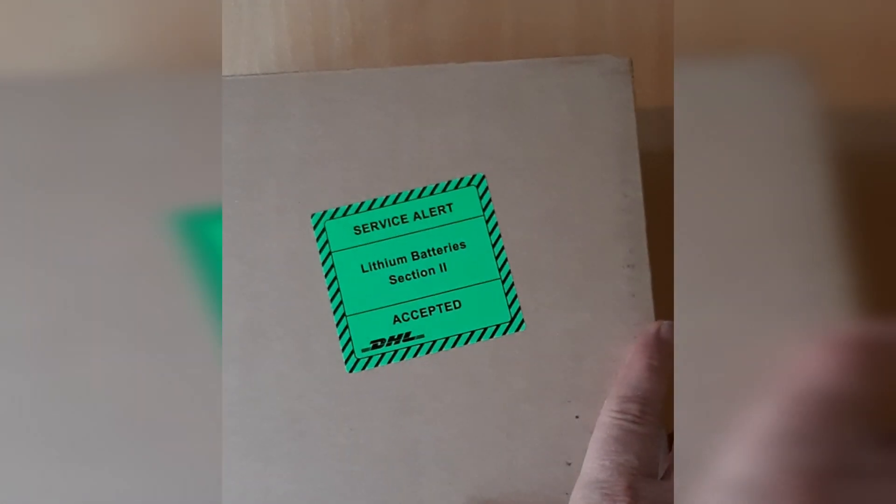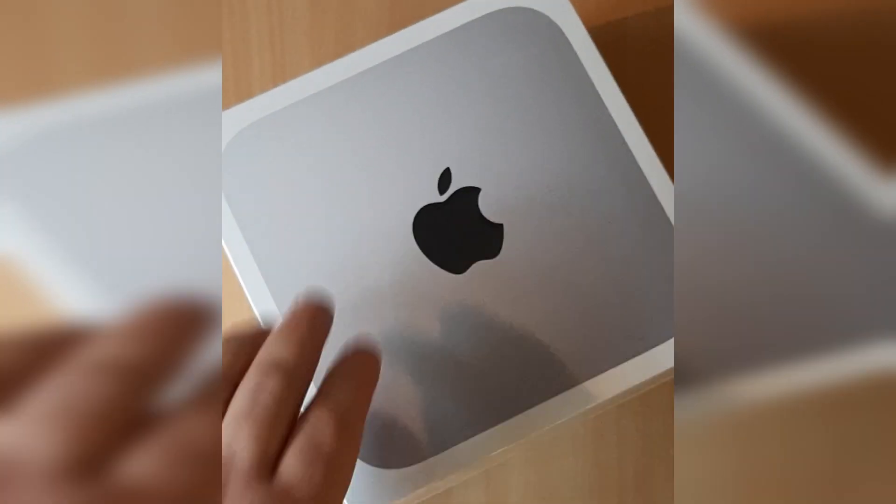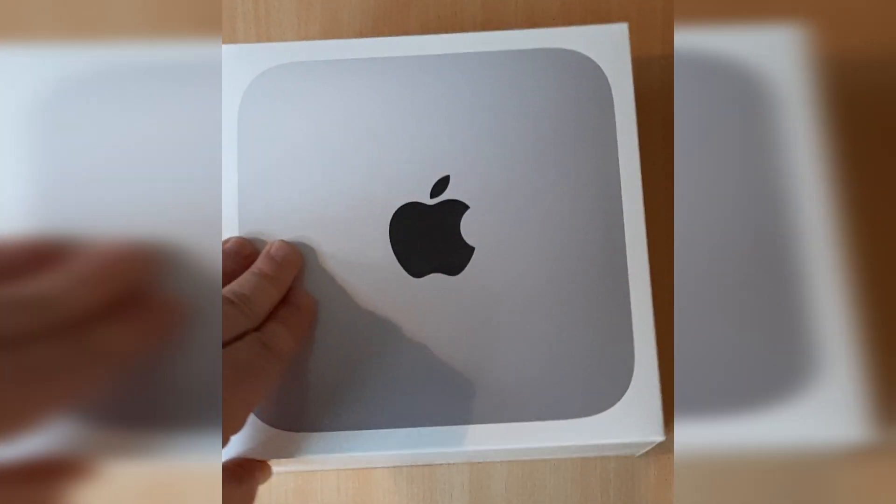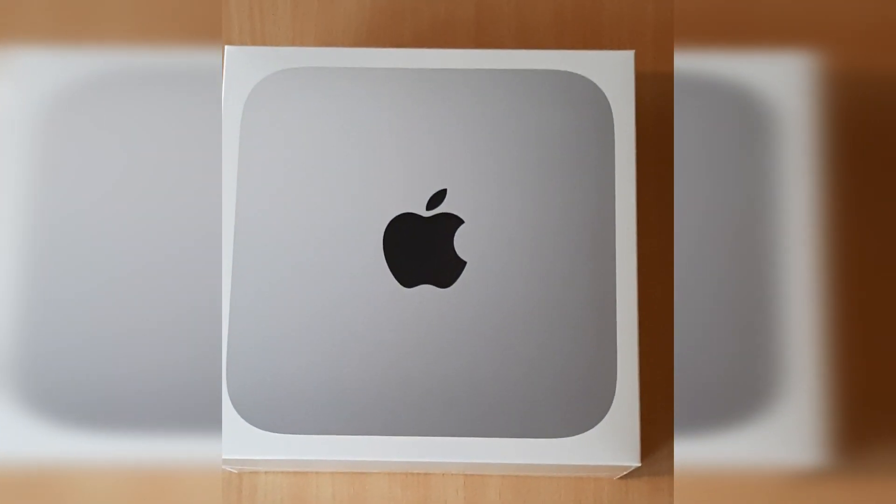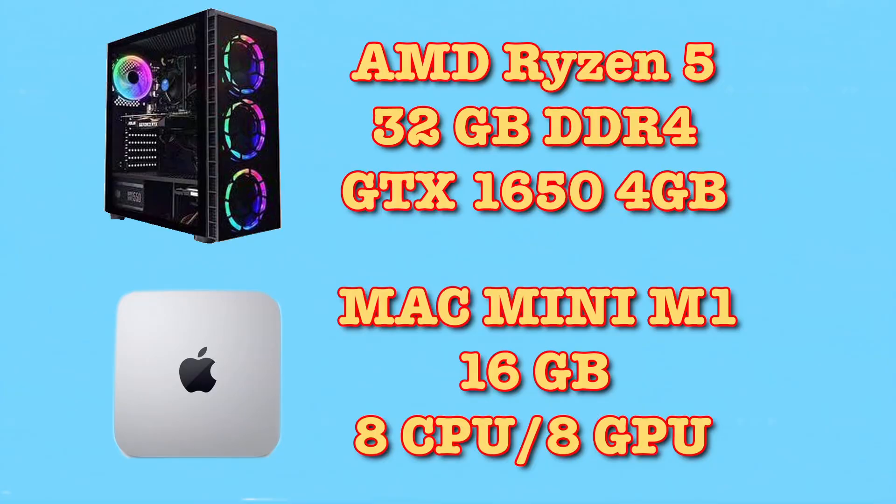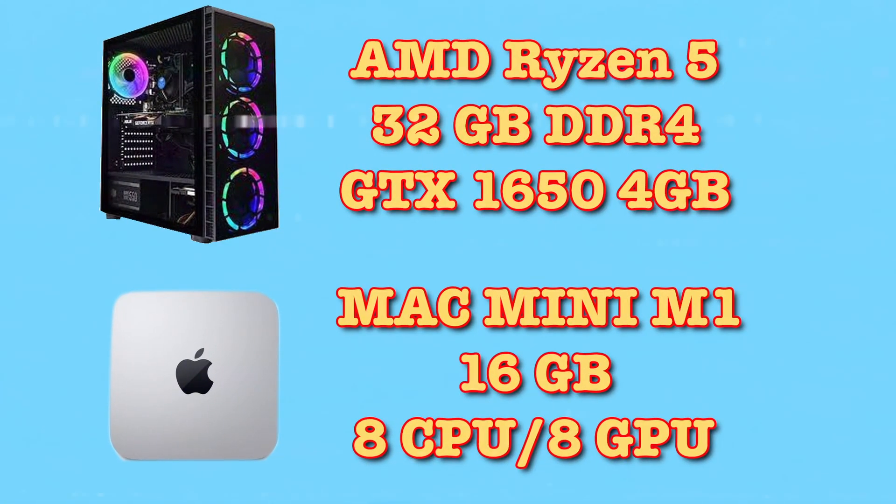So I chose to go with the Mac M1 Mini and I'm just going to run some different tests on my studio setup which is a PC and I'll show you the specs right here.